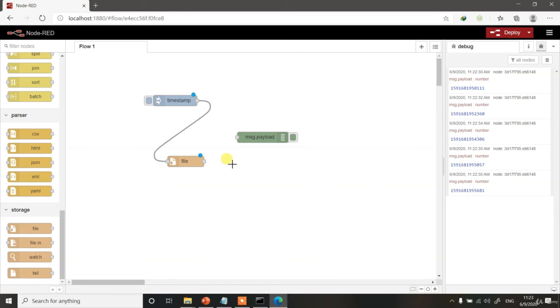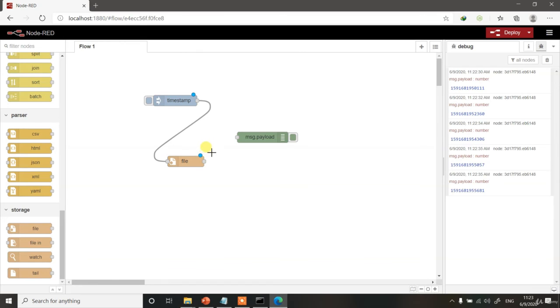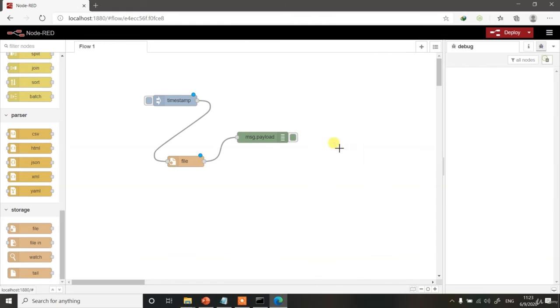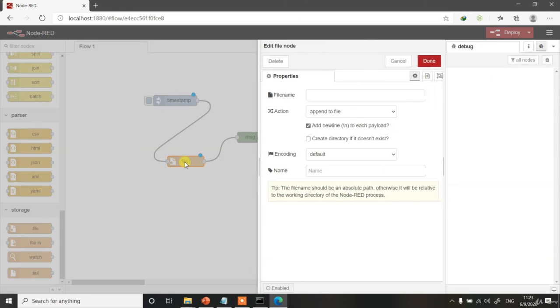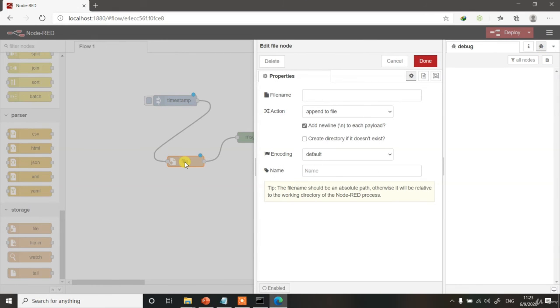As you can see, it has got two blocks. It means it's a process block or a function block. The job of this block is to write files. The output, let's connect it to message payload or the debug window.